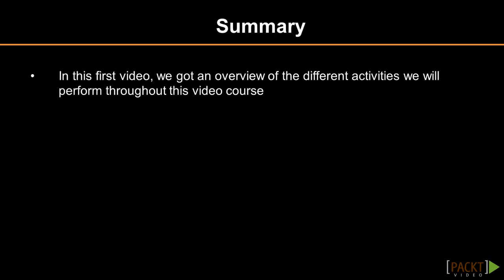In this first video, we got an overview of the different activities we will perform throughout this video course. Our next videos will introduce you to the workflow of using Unity in combination with architectural modeling software. In this video, we will explain how we can transfer a SketchUp model into Unity. At the end of this lesson, we have the model loaded inside the Unity scene viewport.